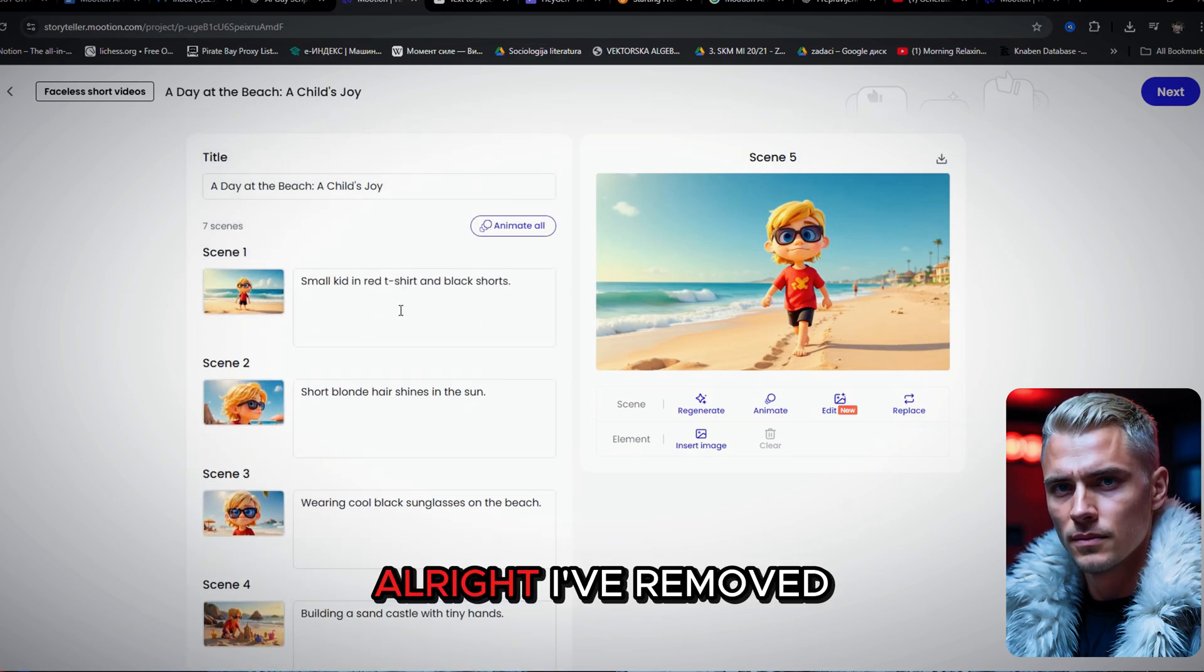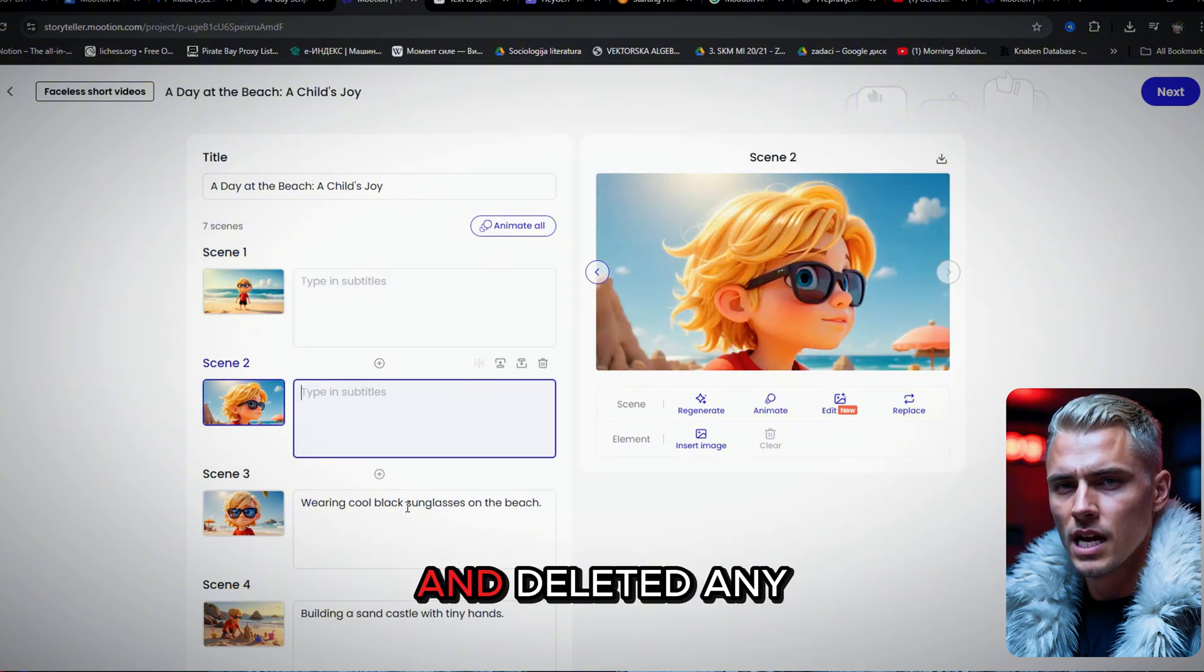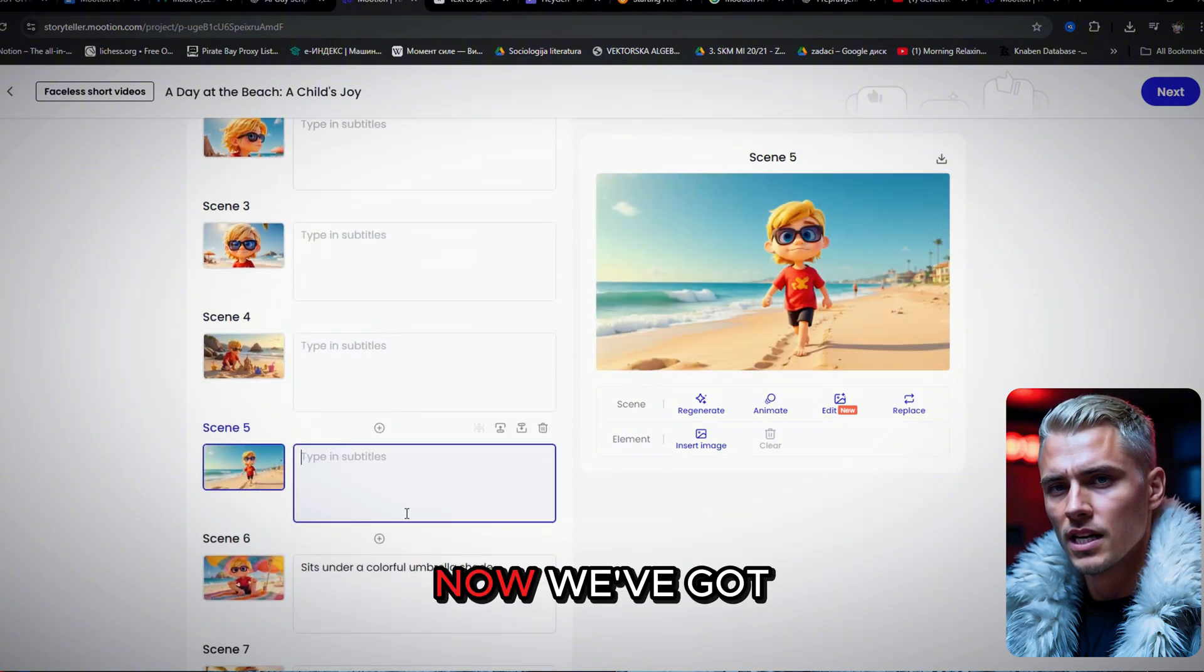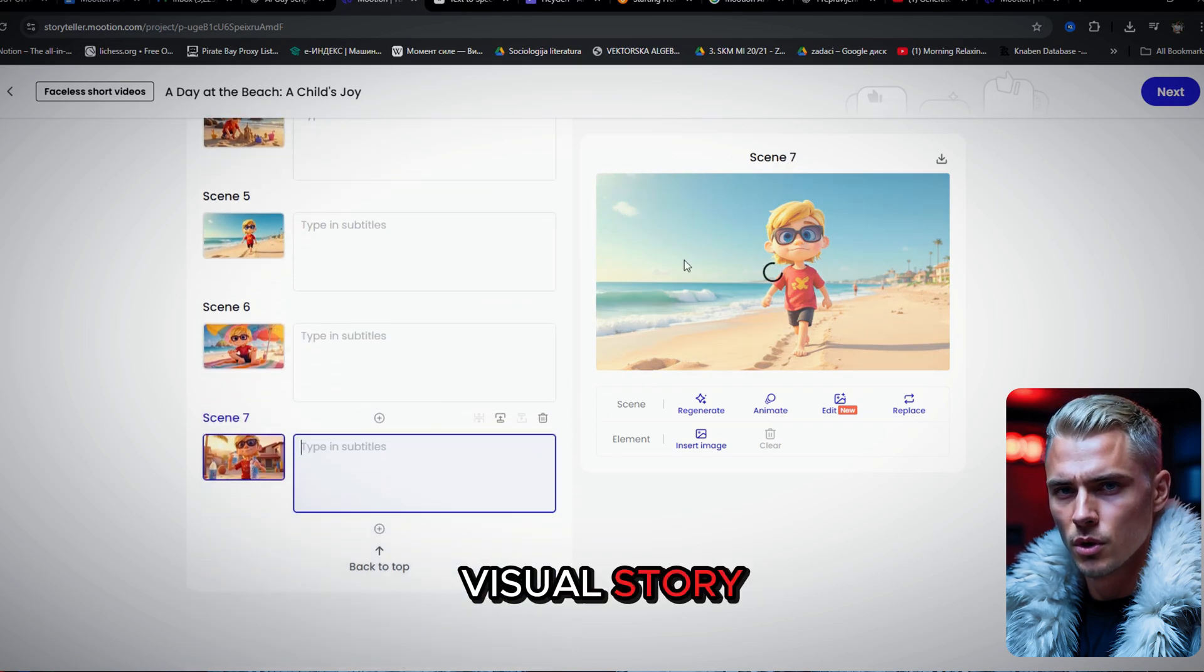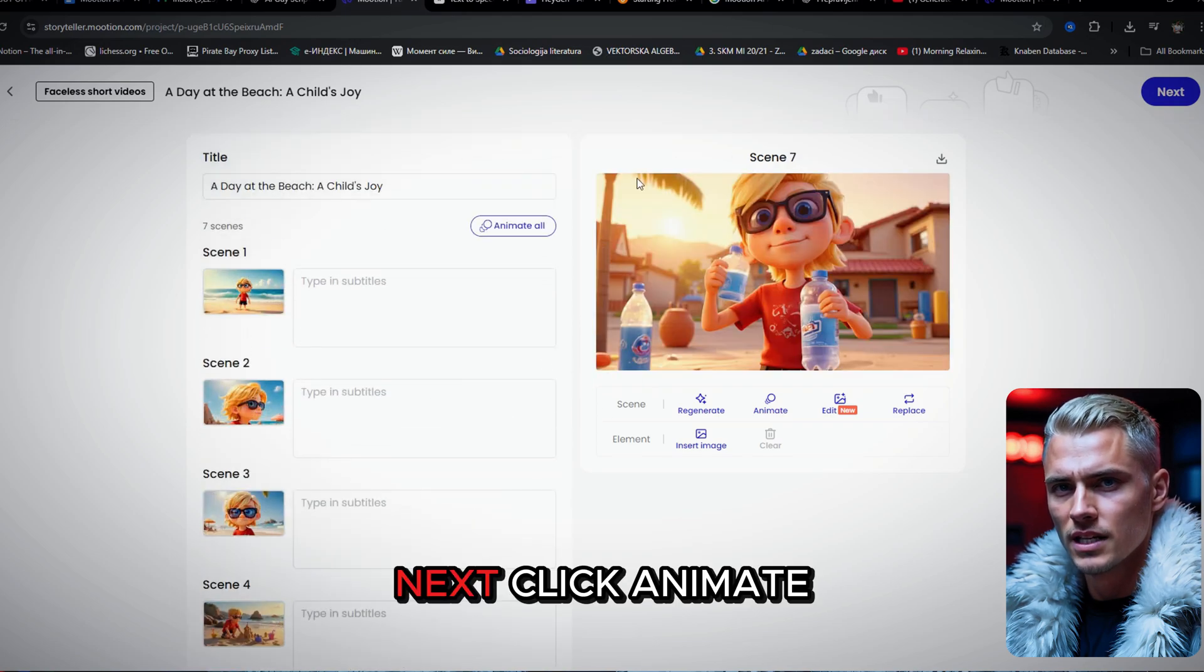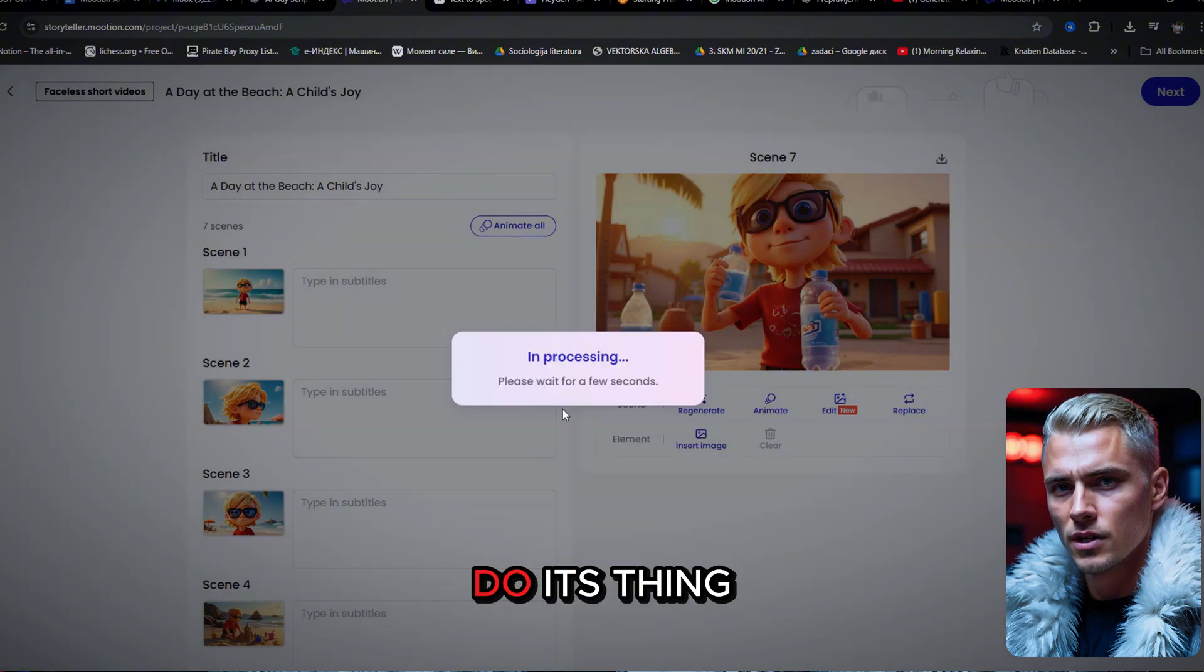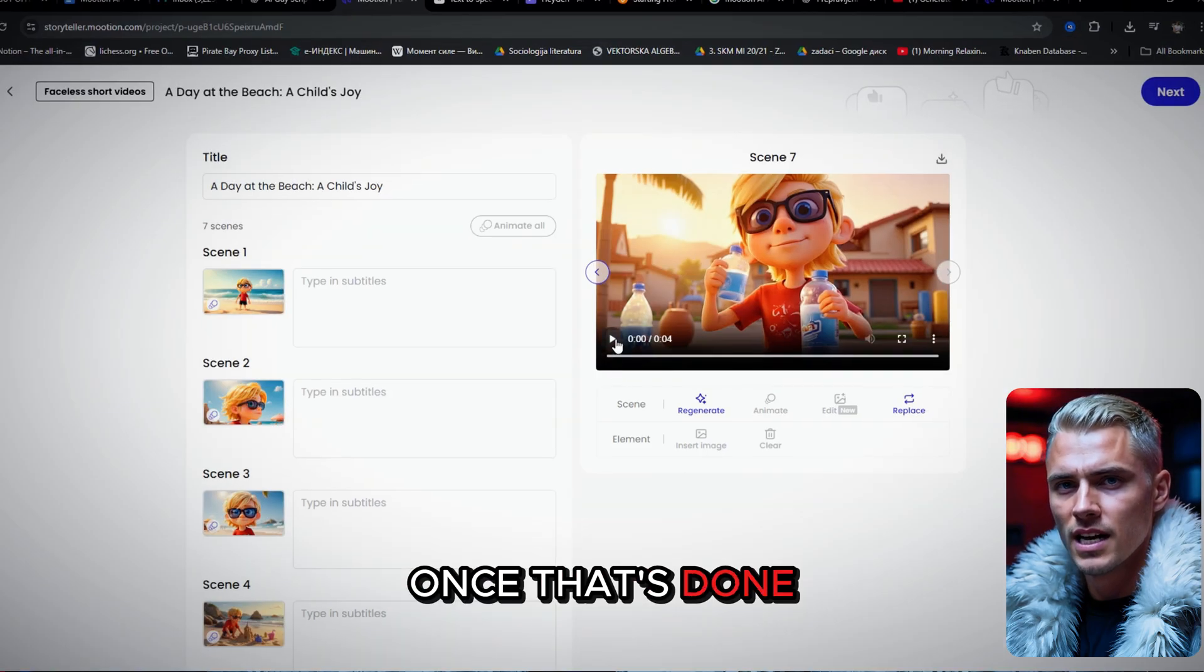Alright, I've removed all the text and deleted any scenes or images that didn't fit. Now we've got a clean, focused visual story. Next, click animate all and just let the AI do its thing.